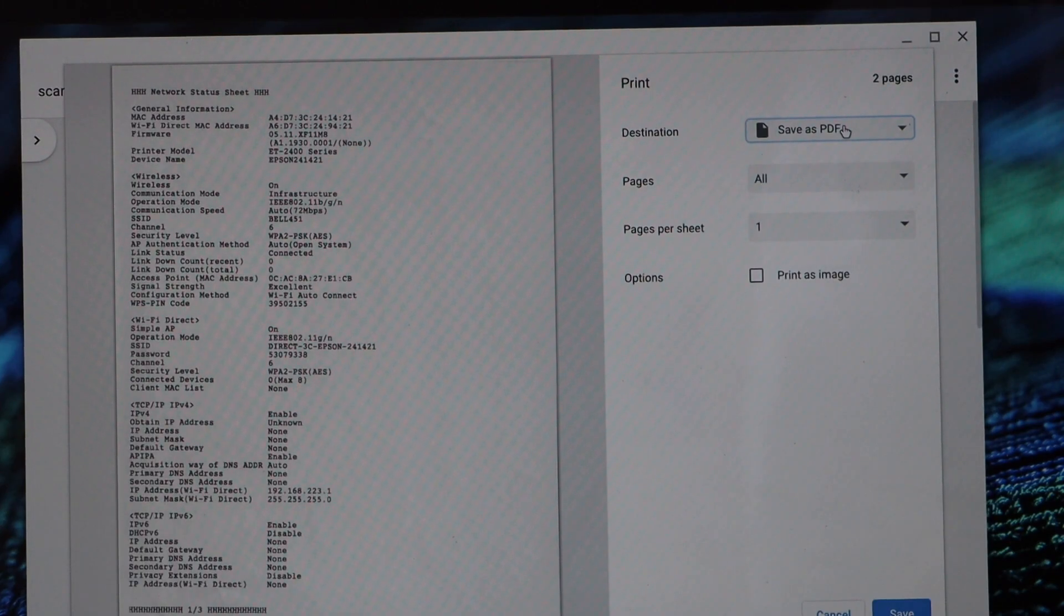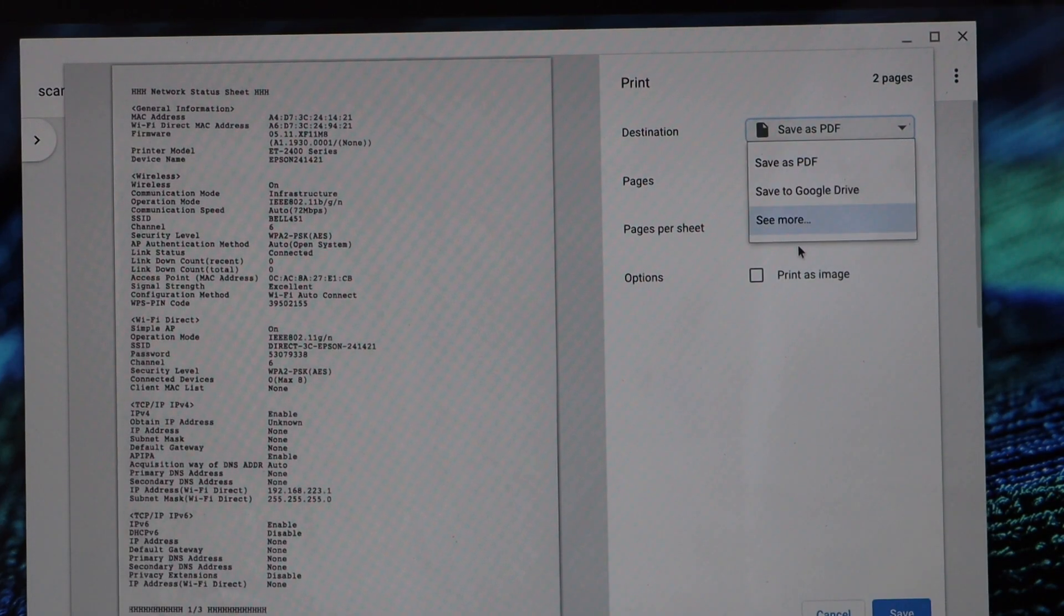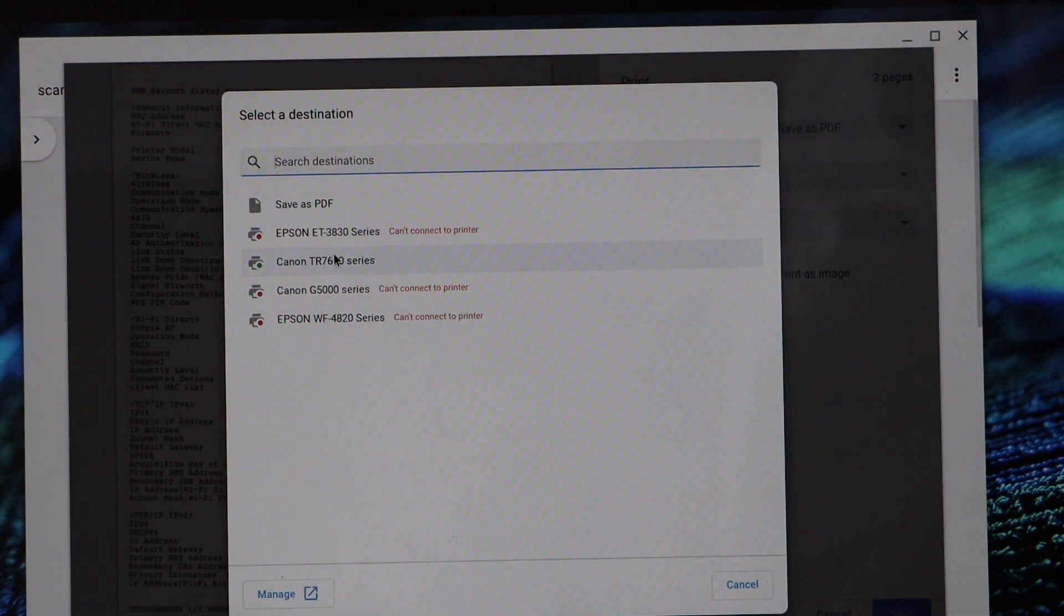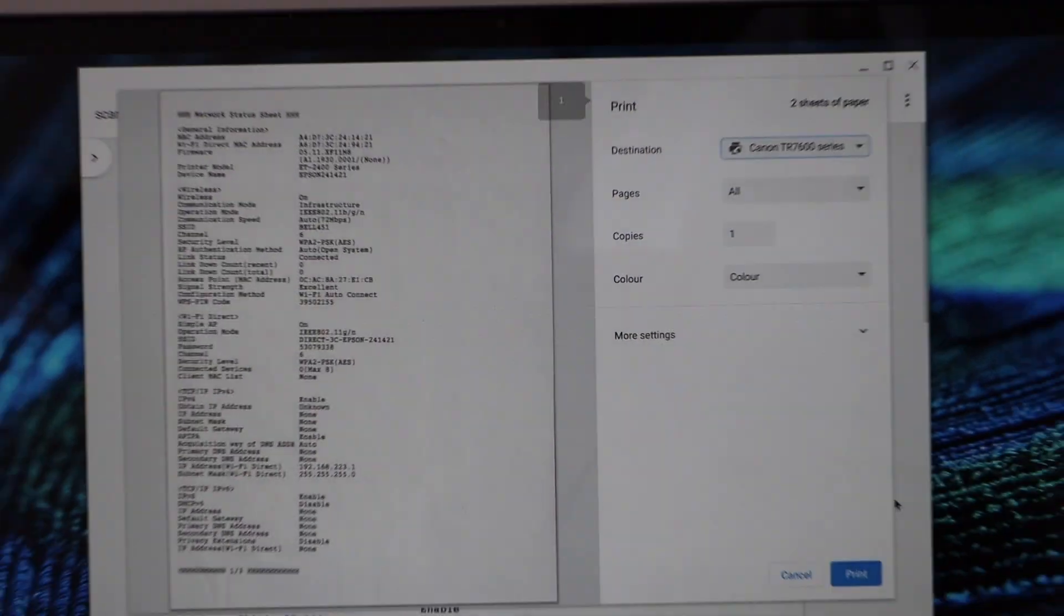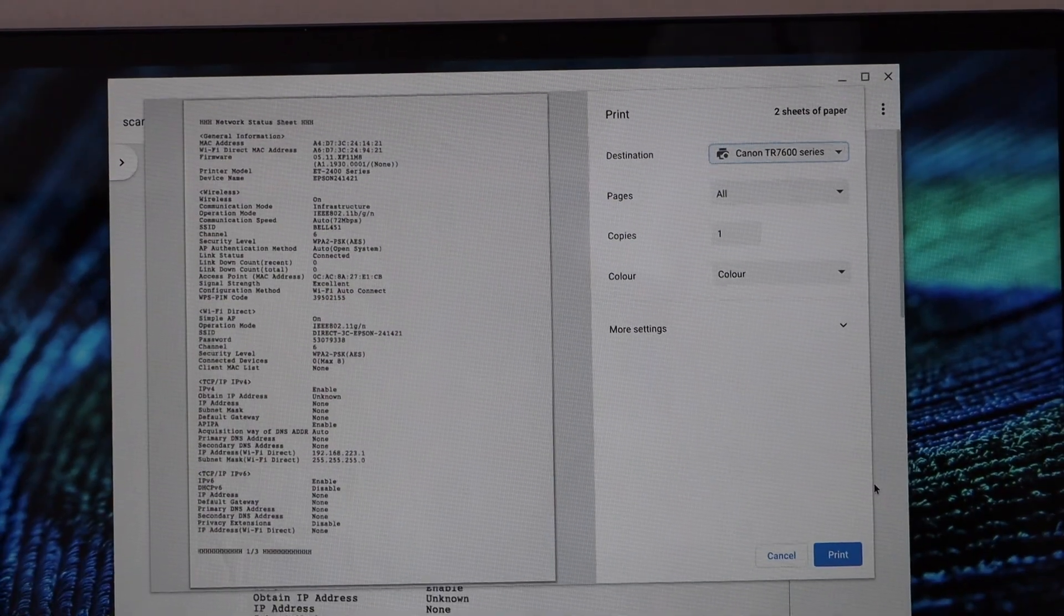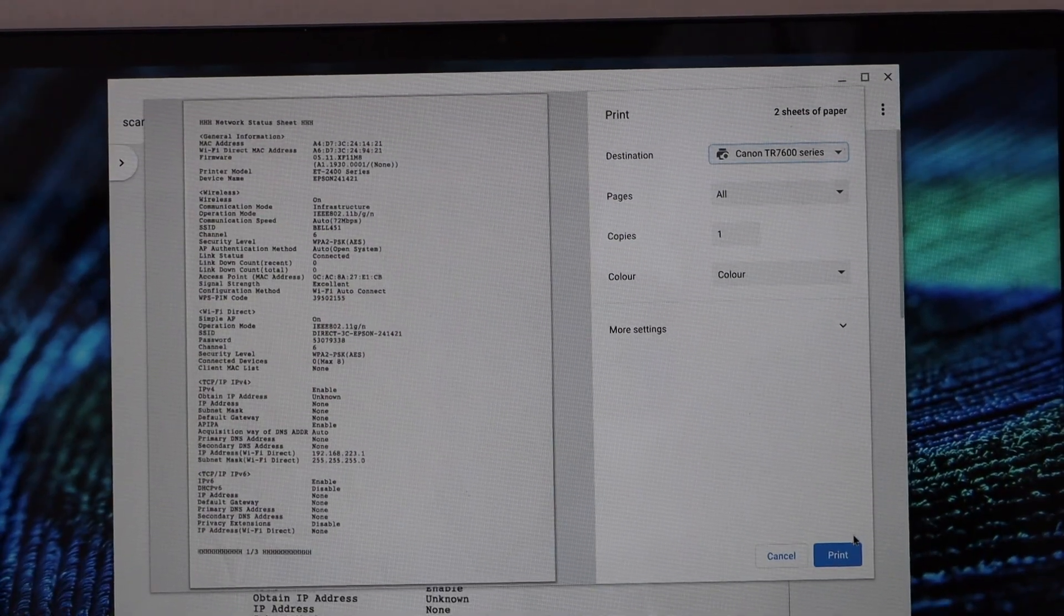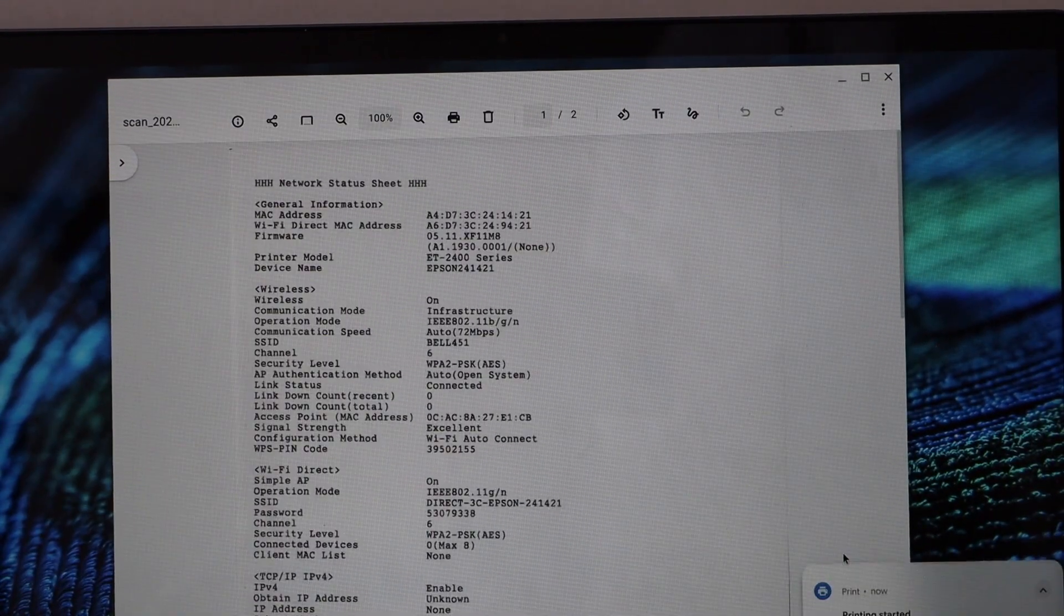In this window, you have to select your printer, so go to see more, select Canon TR7600 series, and then click on the print button.